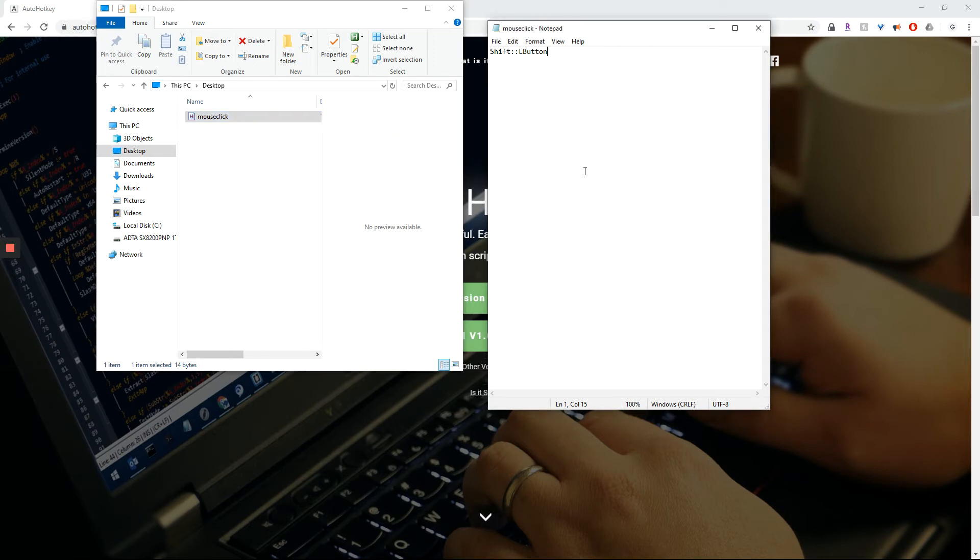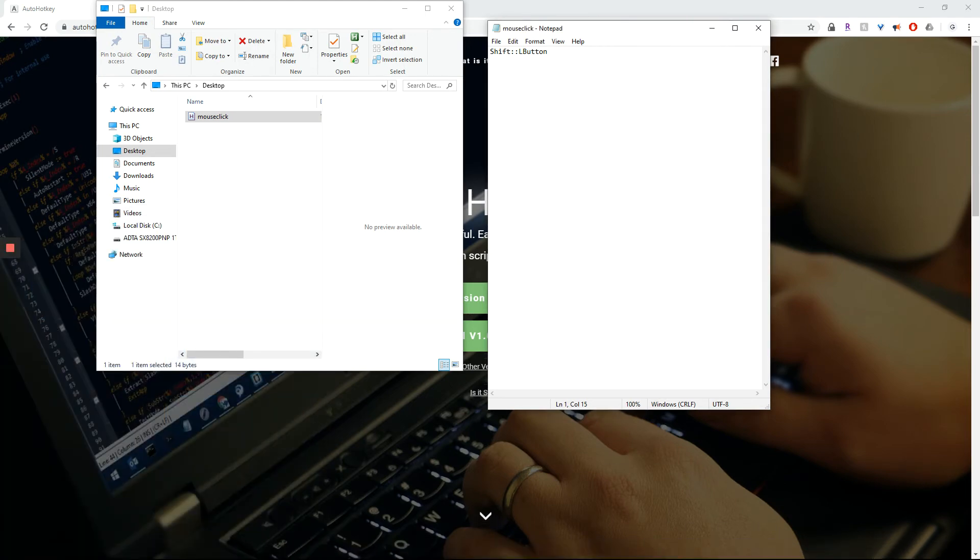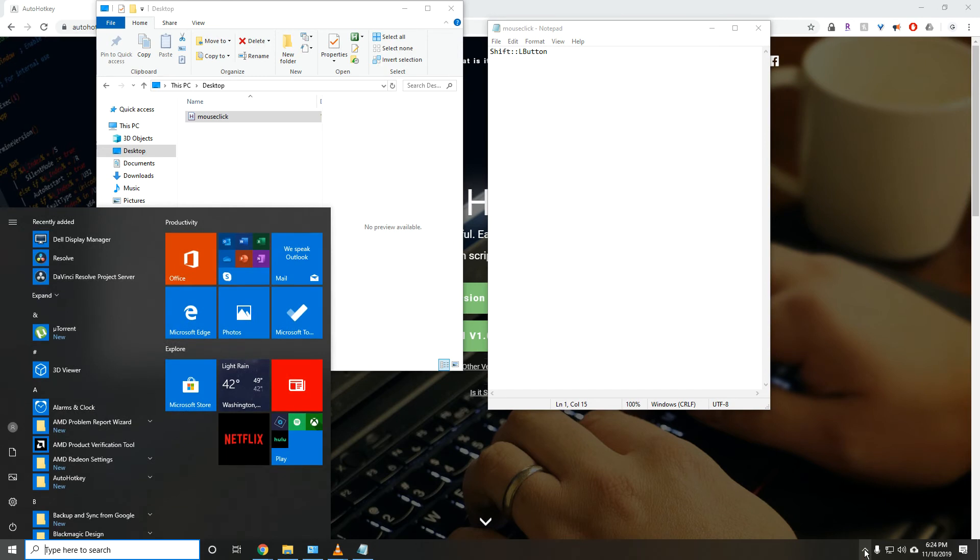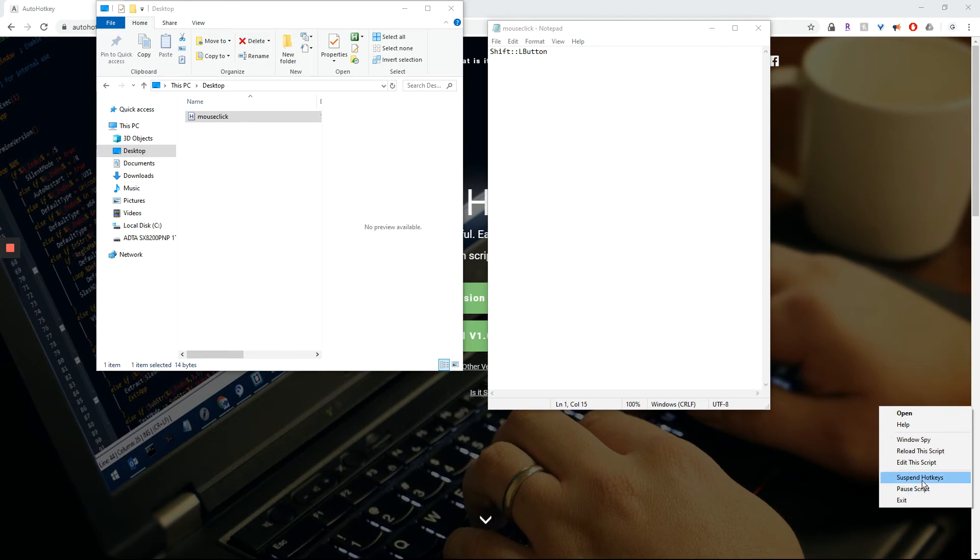Now, if you want to turn it off, you'd go down to your taskbar. And you'd go to this green H and you would click Exit or Suspend hotkey if you want to change it to a different button.